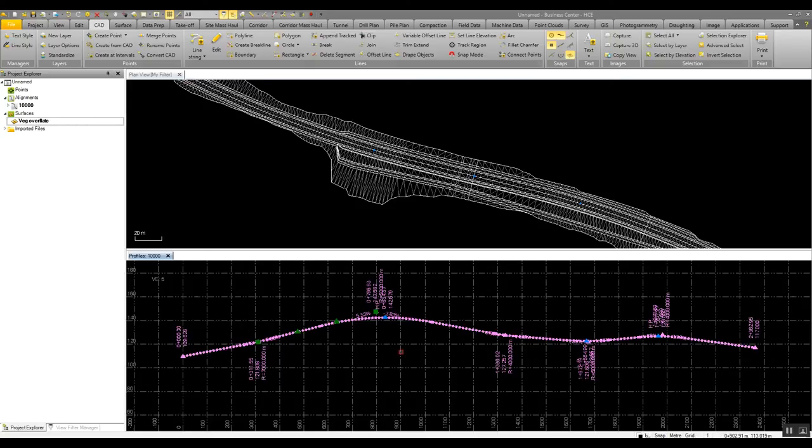In the surface video later, we'll demonstrate how that can affect cut fill maps and volumes as well, which is a very very powerful command.